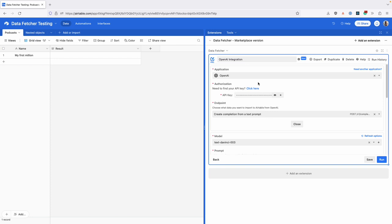In this video, we're going to take a look at some of the latest features in Data Fetcher. The first thing we've added is an integration with OpenAI.